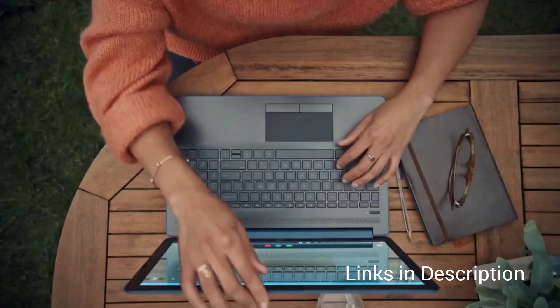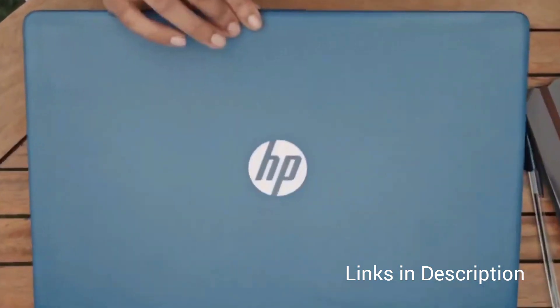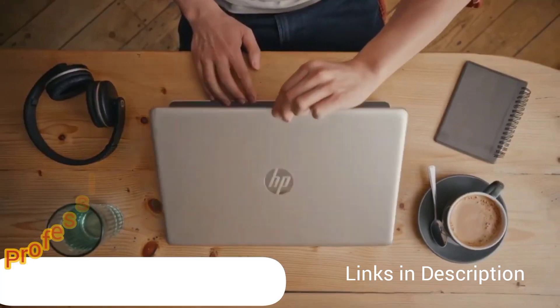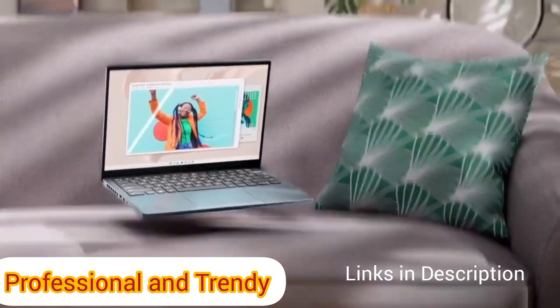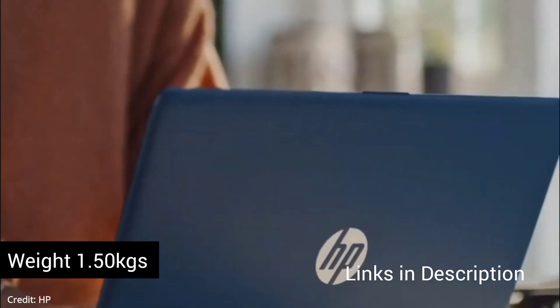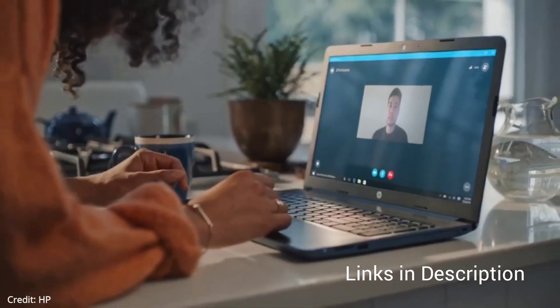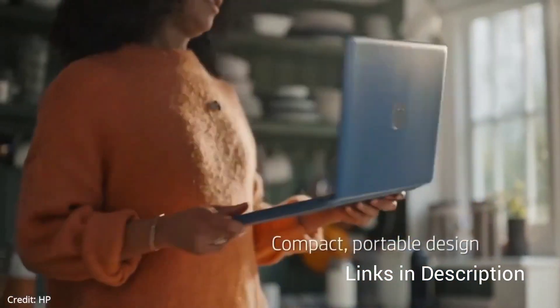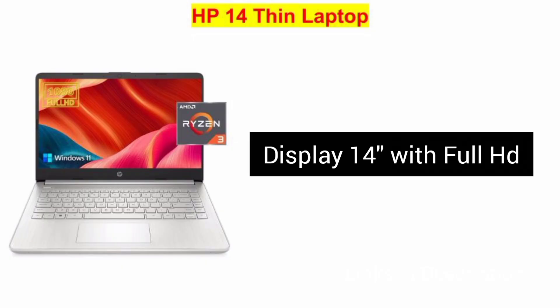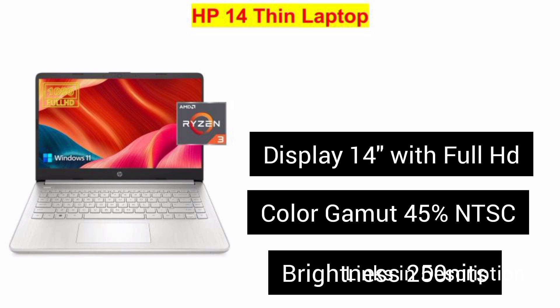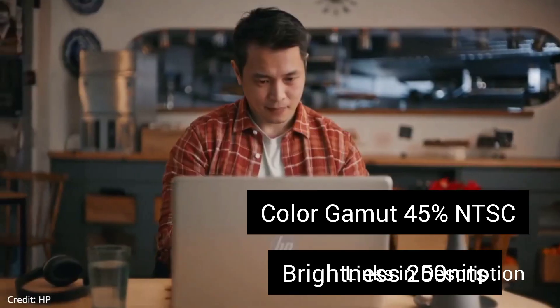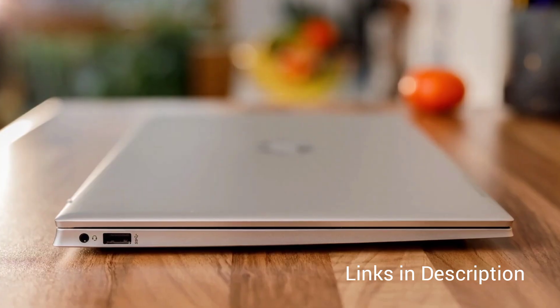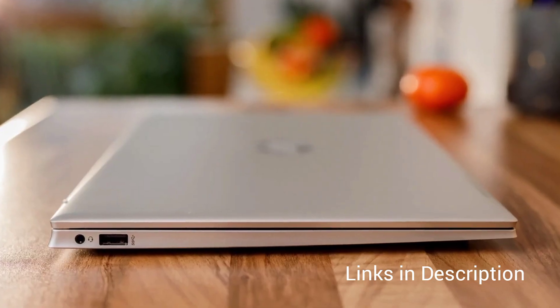At second position, we have HP Laptop. At very competitive budget, laptop looks professional and trendy and the weight of the laptop is around 1.50 kg which is quite light. The screen size is 14-inch with Full HD resolution, 45% NTSC and 250 nits brightness. This panel has a slightly better brightness than Lenovo laptop that we have discussed earlier.